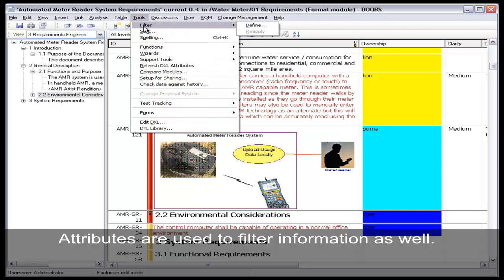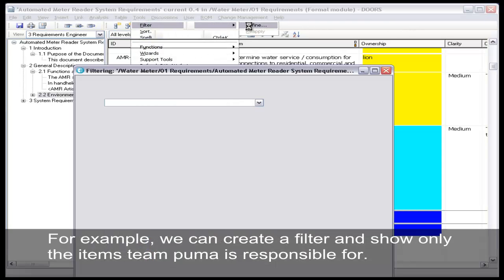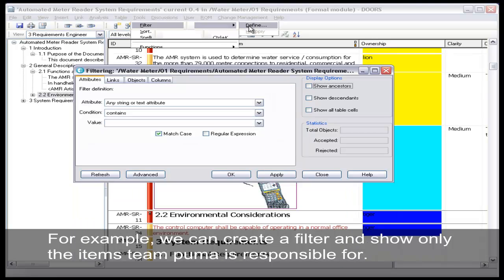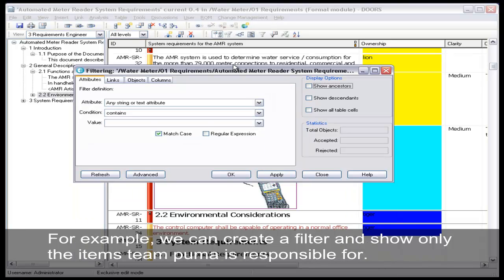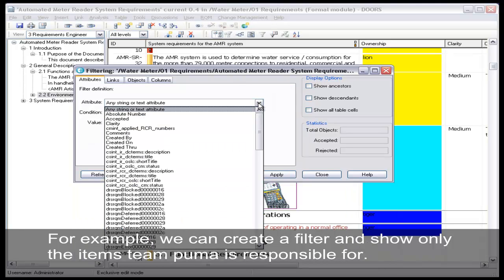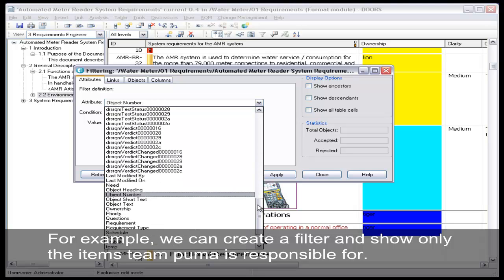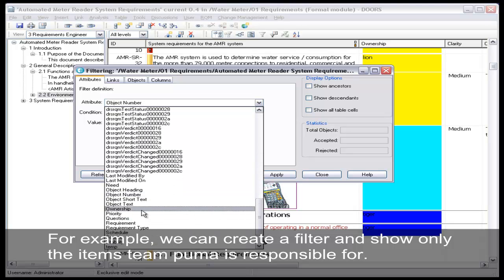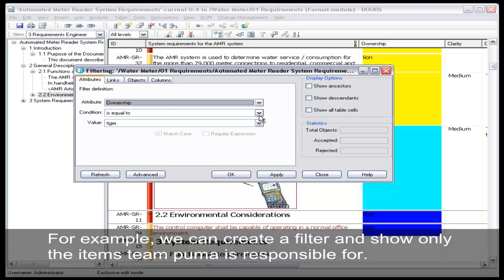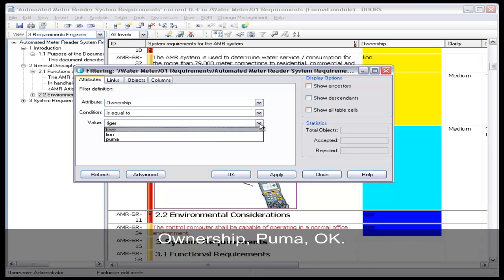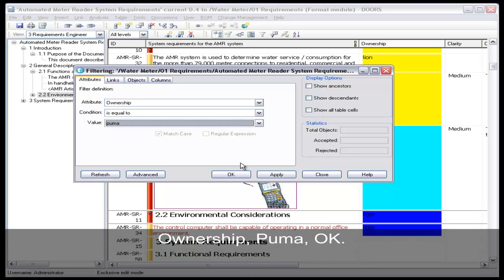Attributes are used to filter as well. For example, we can create a filter and show only the items that Team Puma is responsible for. Ownership, Puma, OK.